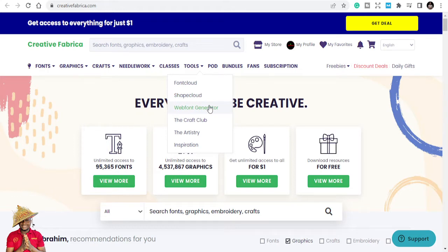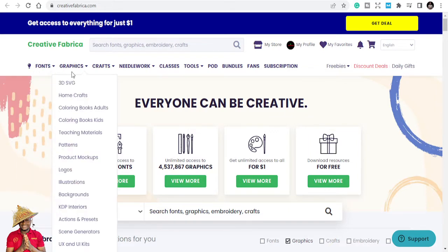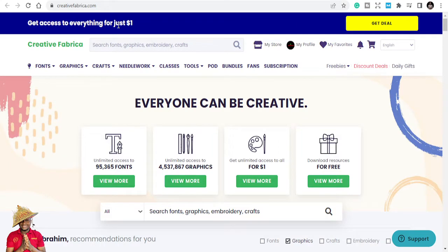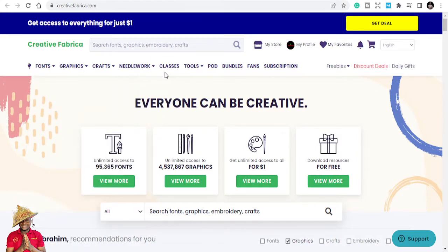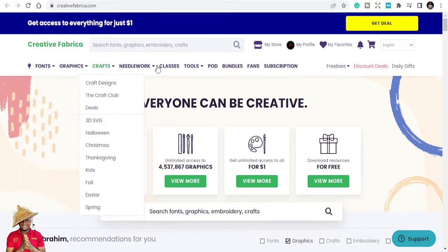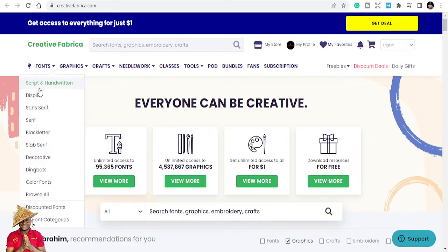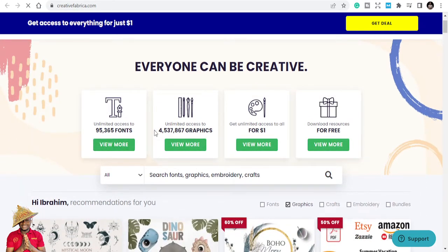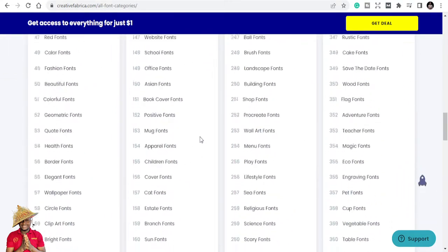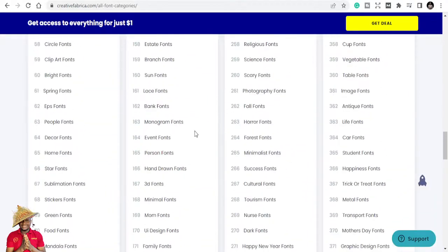If you are someone who is looking to use fonts and designable fonts for your templates, print-on-demand businesses, or interiors, then this is the video for you. Creative Fabrica is a design platform where you can get your fonts. When you come to the interface, you can sign up and browse fonts. It has script and handwritten fonts, display fonts, sans-serif, serif, blackletter, slab serif, decorative, and dingbat — lots of different font categories.